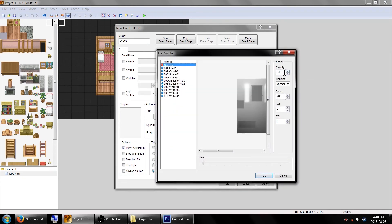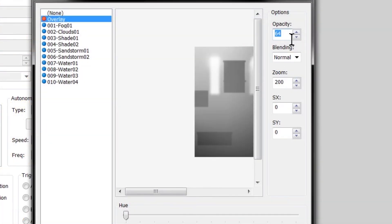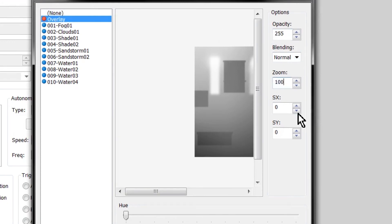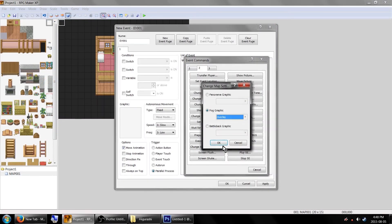For this to work correctly, make sure the opacity is set to 255, have the blending layer set to normal, and have the zoom level set to 100. The X and Y scrolling both need to be set to 0. When that's done, click OK!